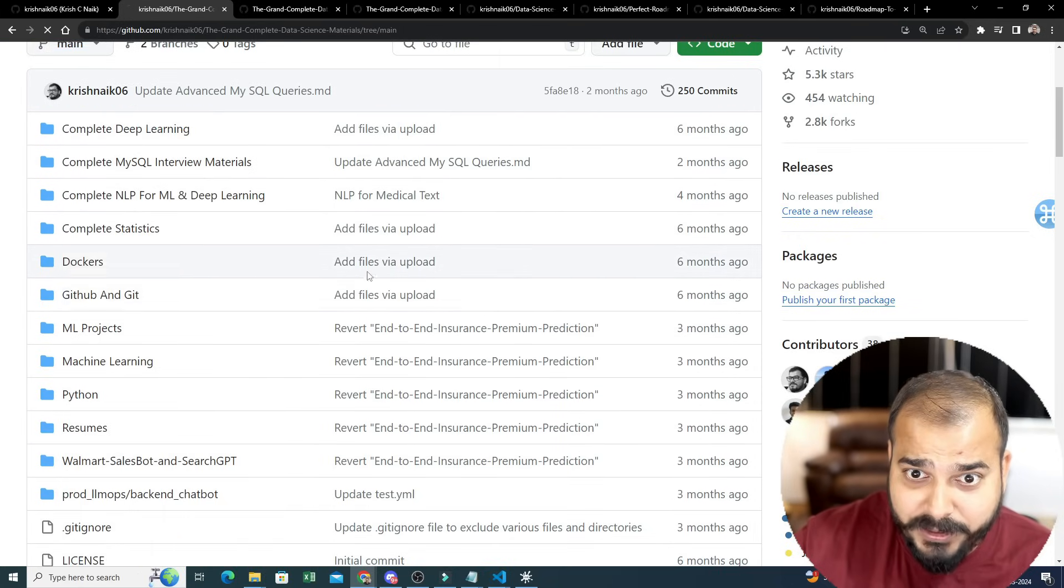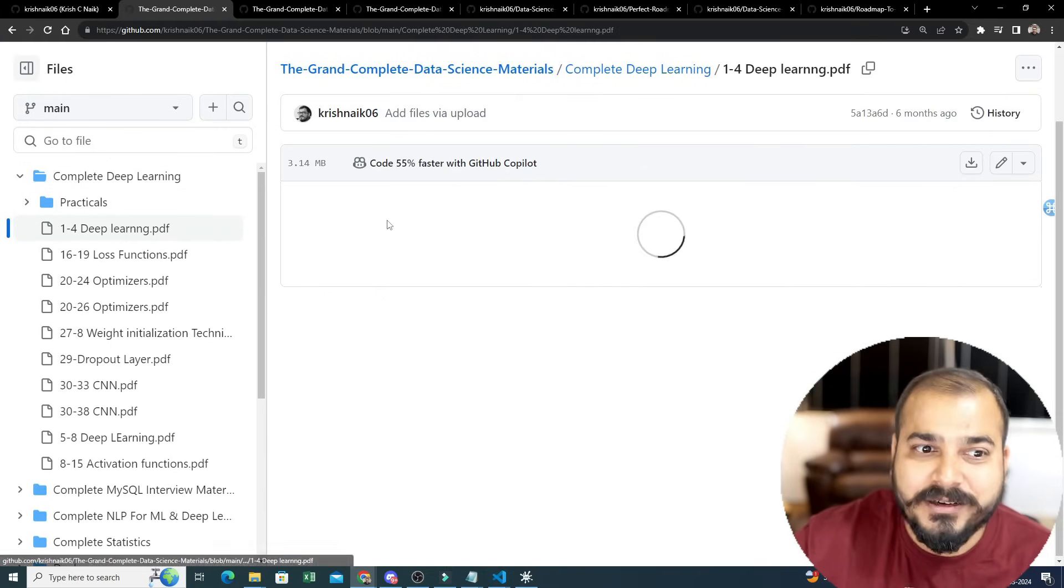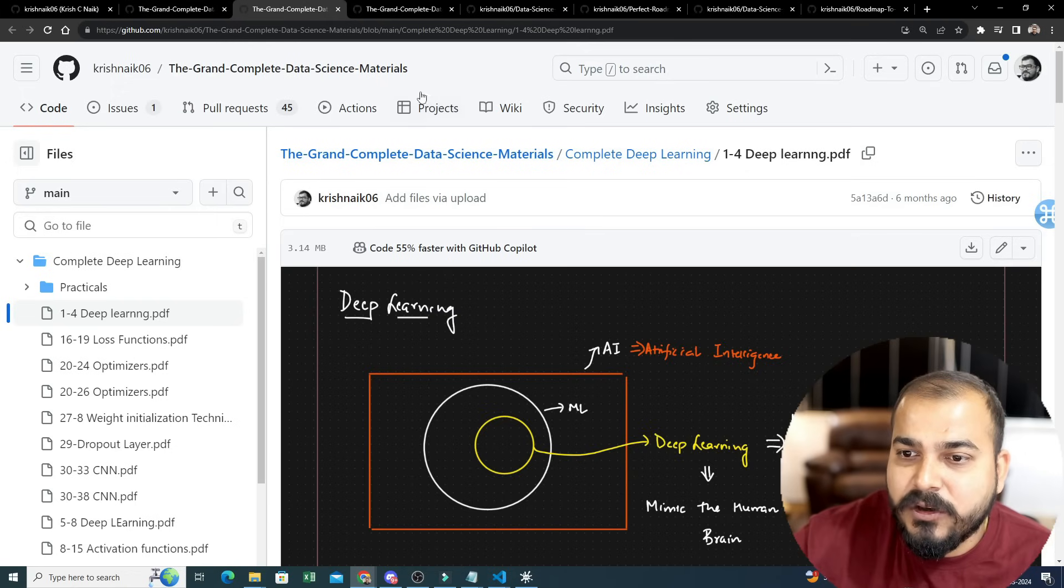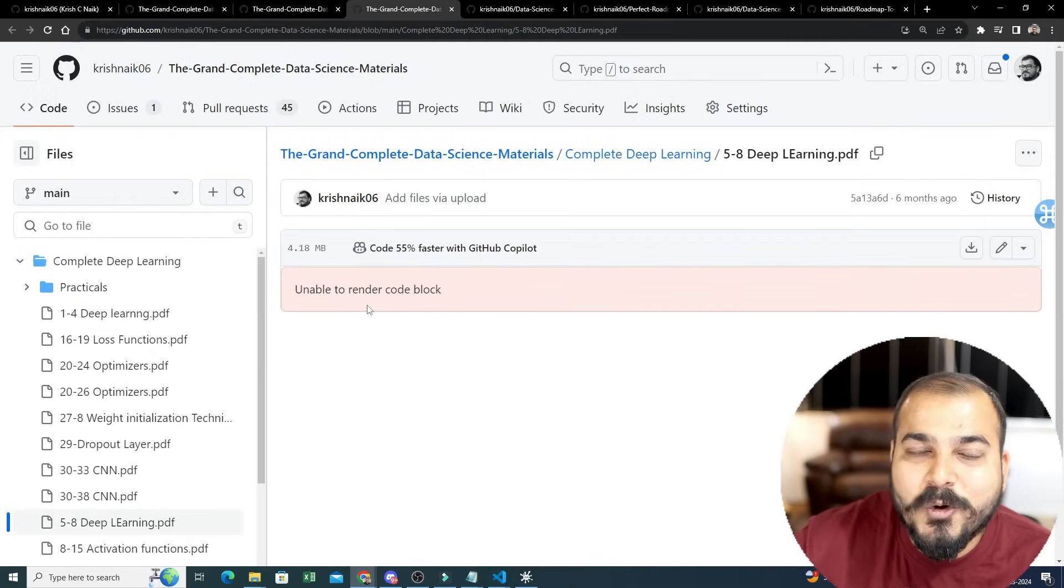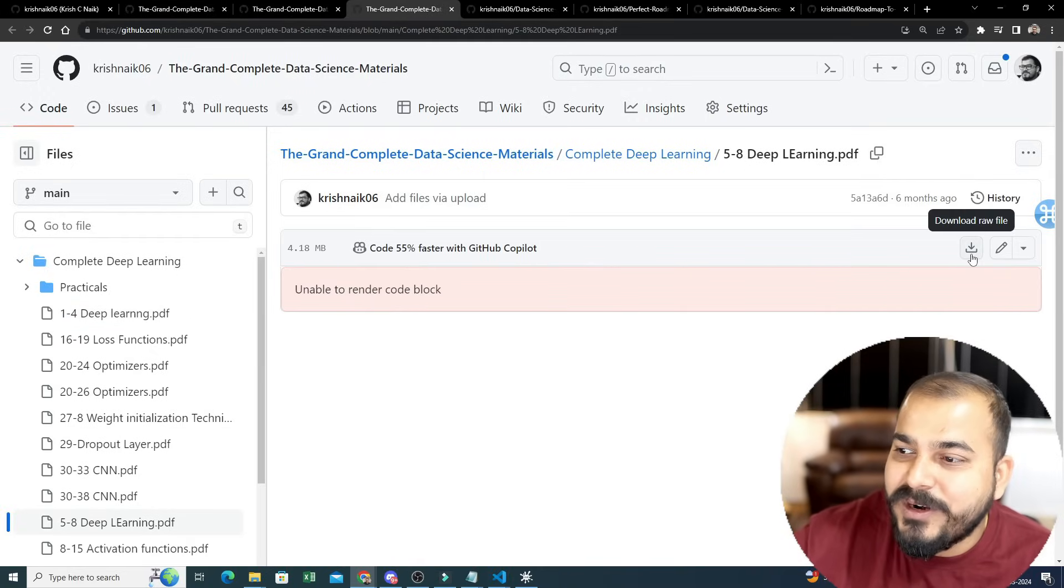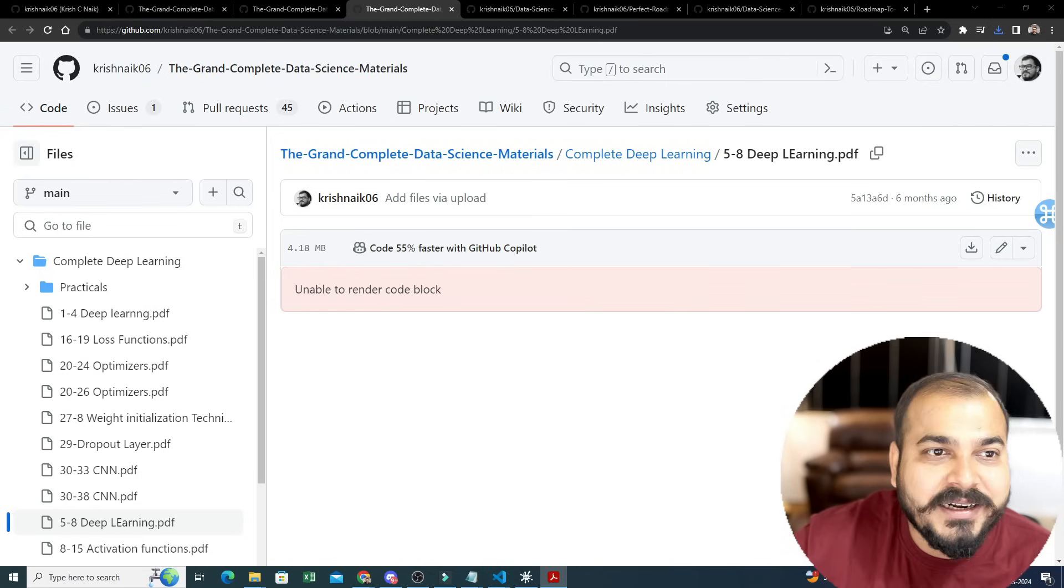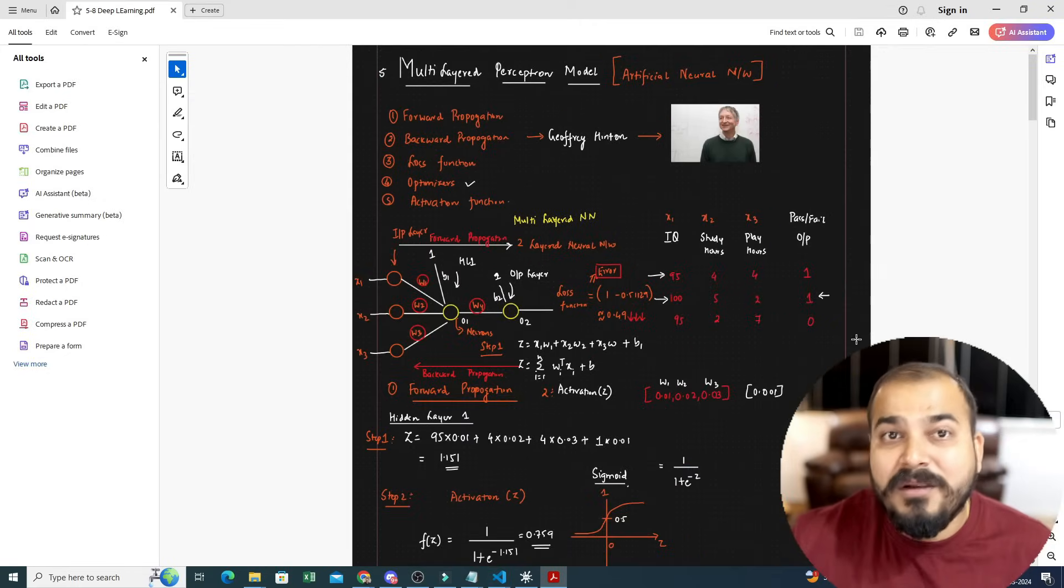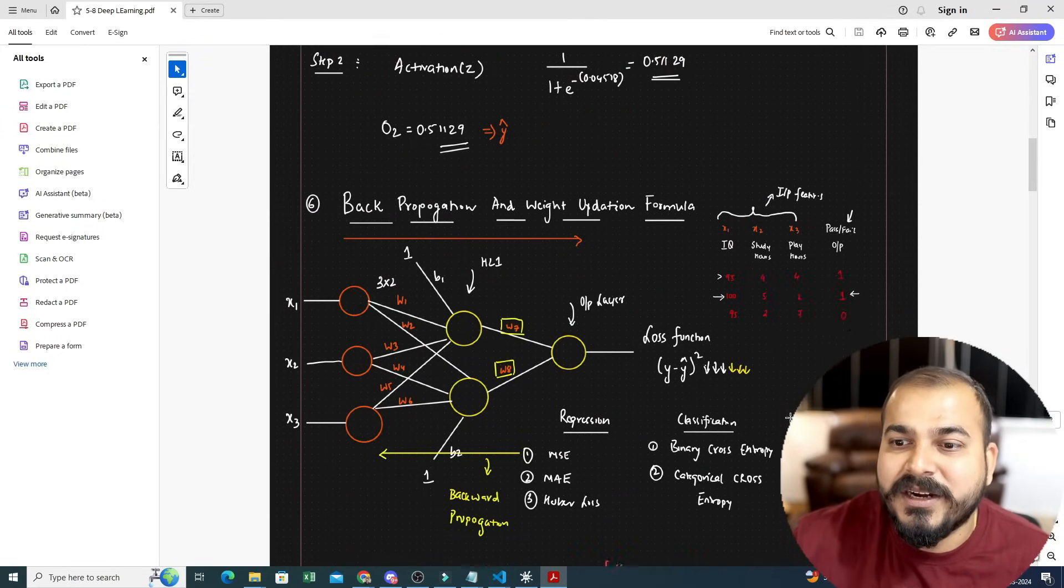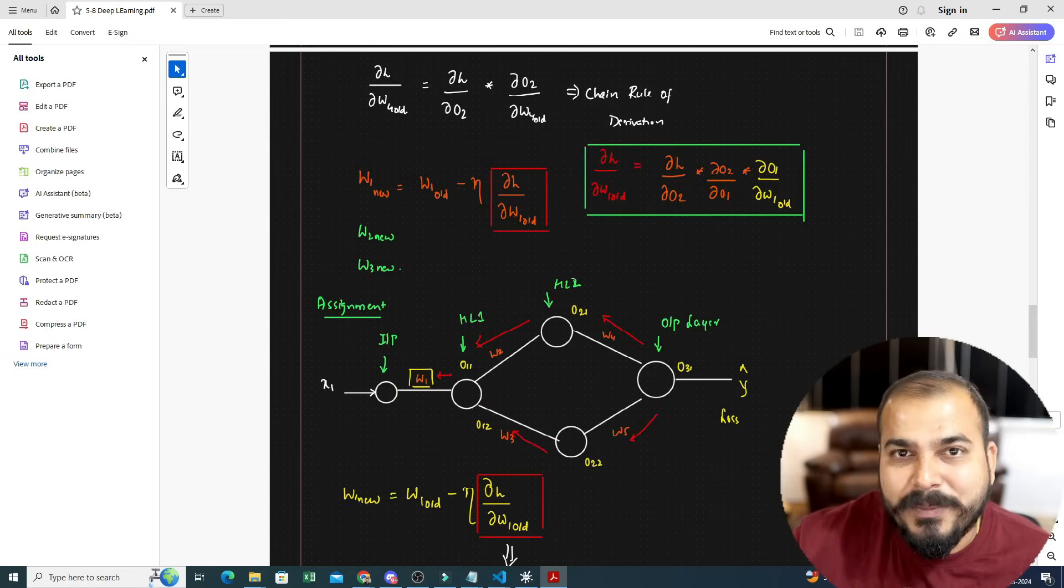Let's say if I go to complete deep learning, you will be able to see a lot of materials - all are handwritten notes. If I open this one-to-four deep learning PDF, I've already opened it over here. Here you can see when you get this kind of error 'unable to render code block,' that basically means this PDF is very big. You can download it directly from here. If I download it, you will be able to see I get this entire PDF and these are all my handwritten materials.